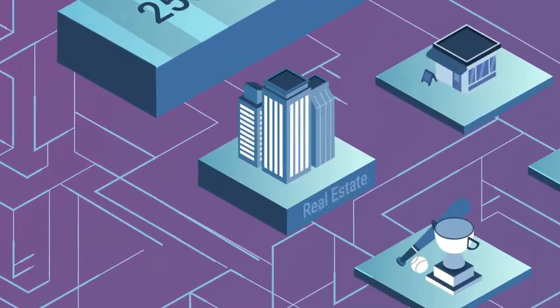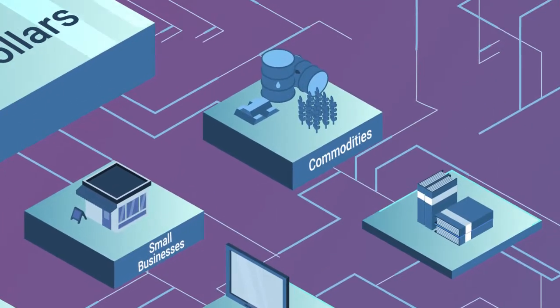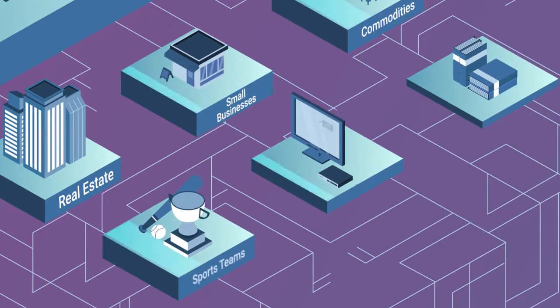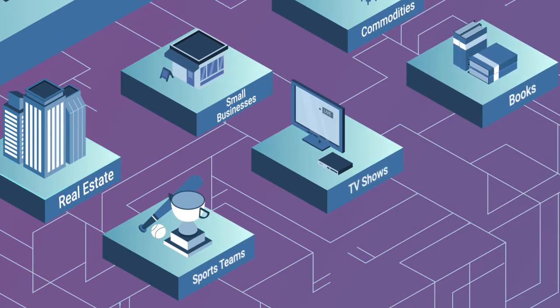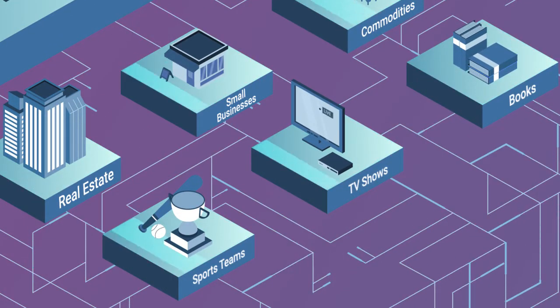Including real estate, small businesses, commodities and more. Assets that have never been traded on a global exchange until now.